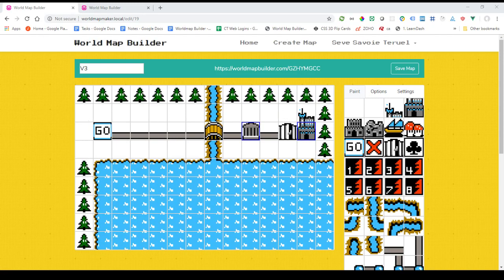Hey everyone, just a quick video to show off some of the new features we've added. First thing first, you'll notice that we've added some more sprites, as well as removed the backgrounds on the sprites. So now you can actually pick the background color instead of it being that static green.